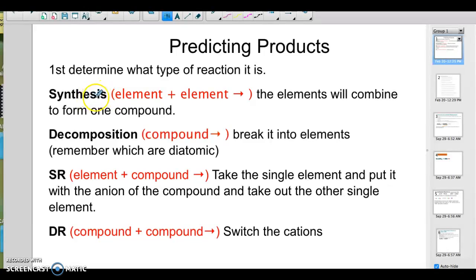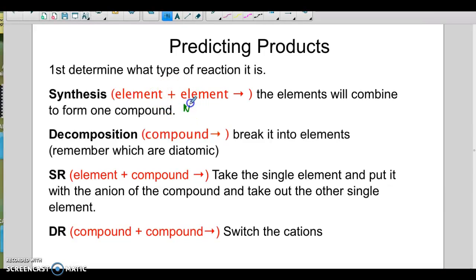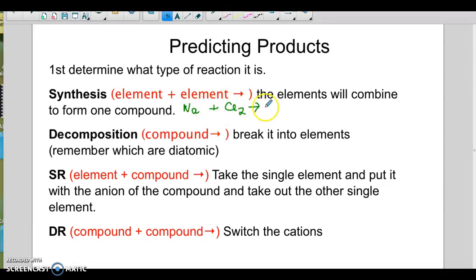The main thing is you have to decide what type of reaction it is so you can figure out what to do. So if it were a synthesis reaction, it's just going to be an element and an element. For example, you might see sodium plus diatomic chlorine and nothing else, but you'll know those are going to combine and form one compound.